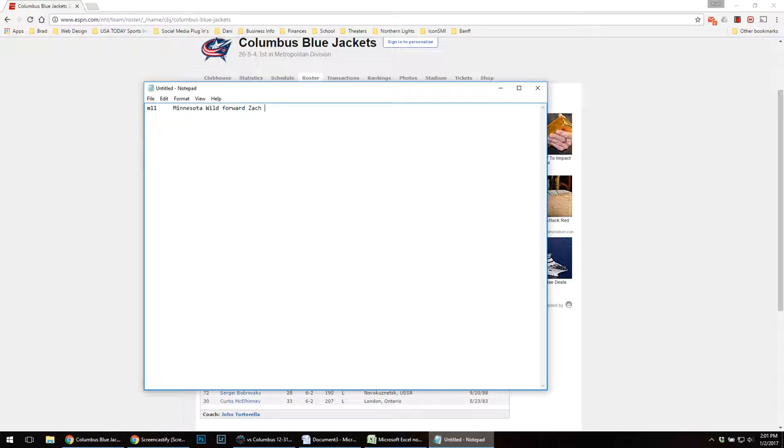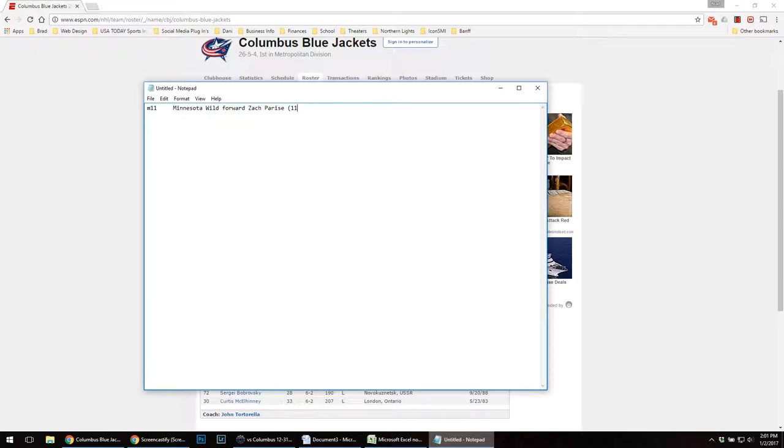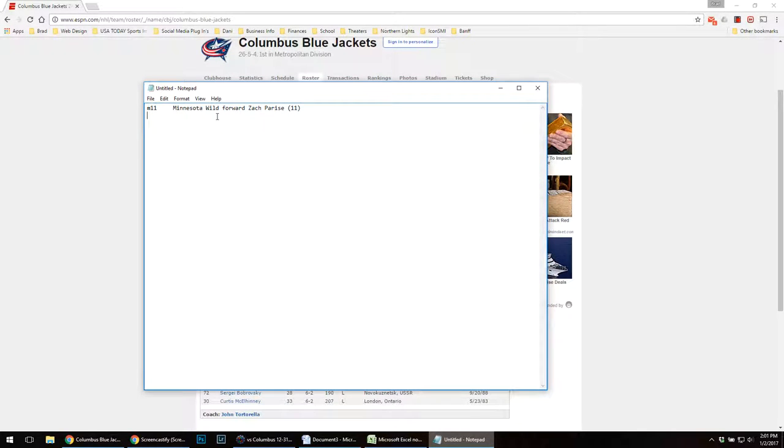Forward, back, Parisi, and number 11. I have to hit enter, and that's how you'd manually type in a code replacement file.